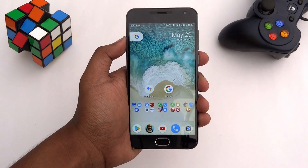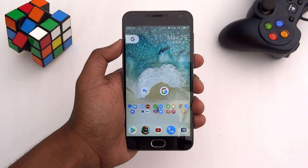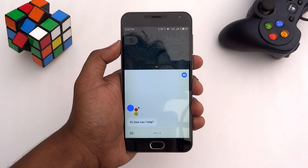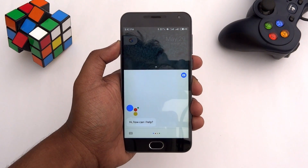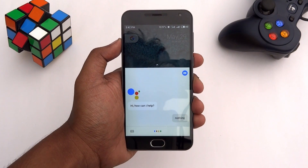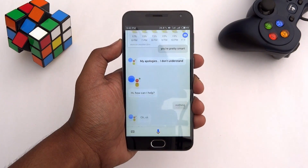Once you're done, say OK Google from any screen and your new assistant will be ready to use. The assistant is very conversational and there are many cool things it can do.